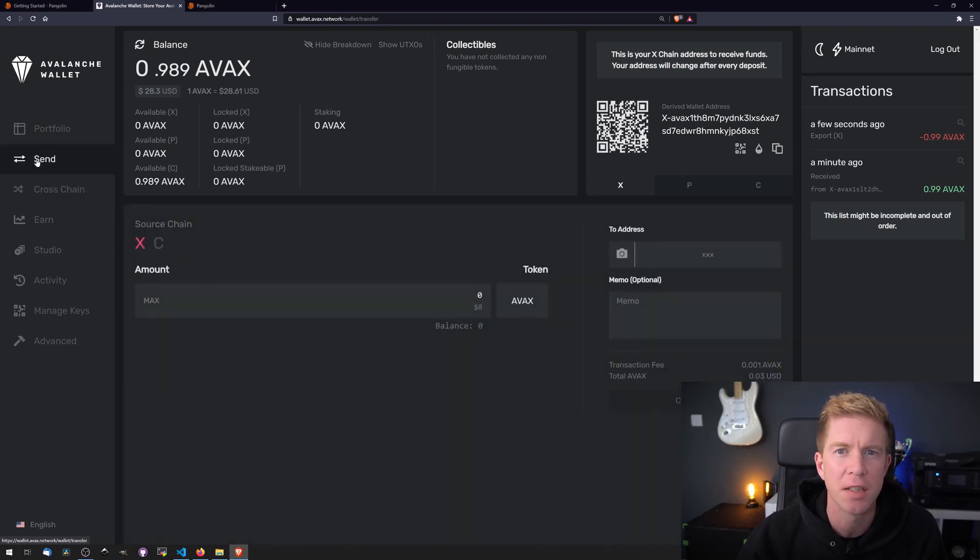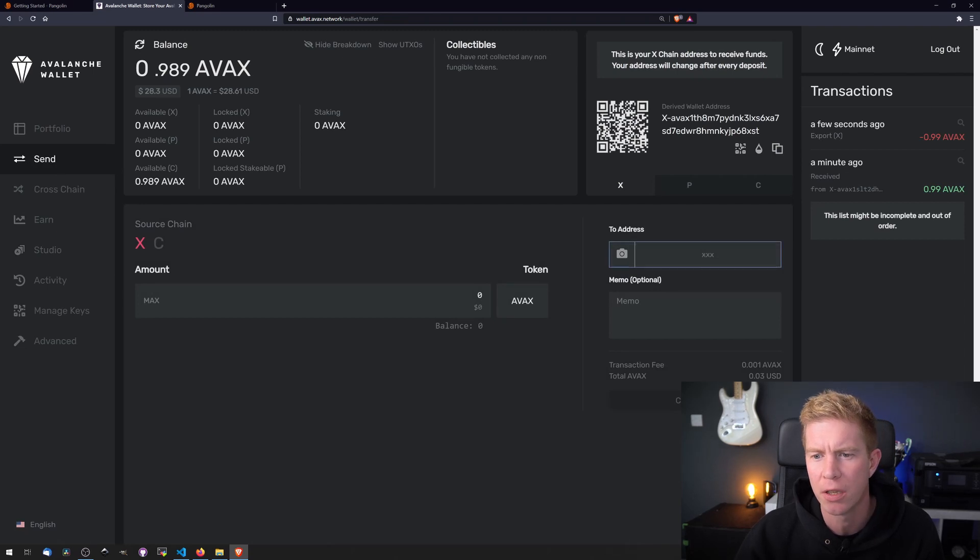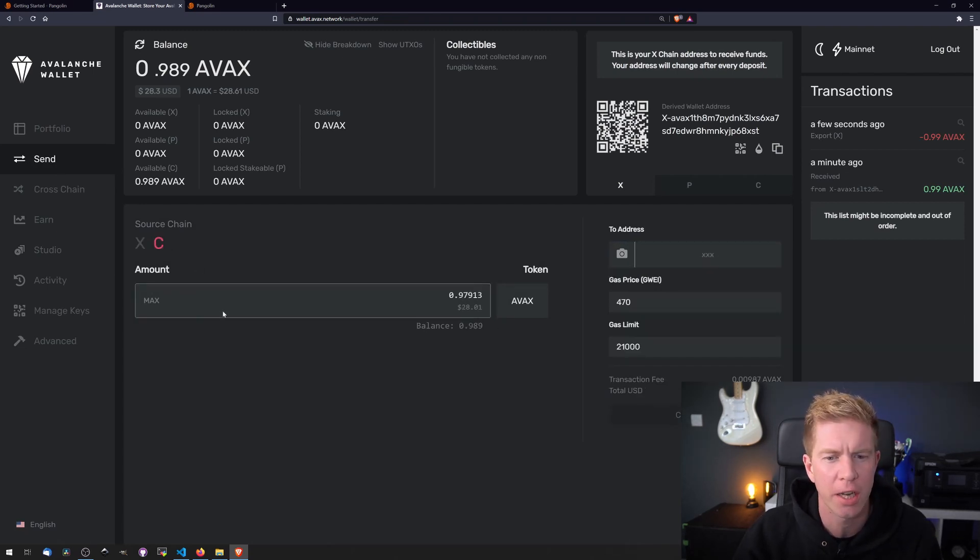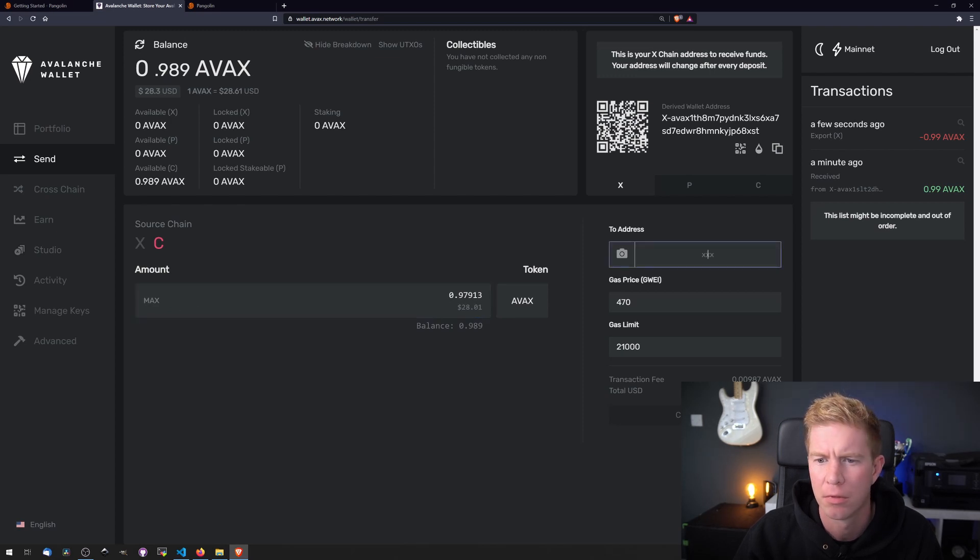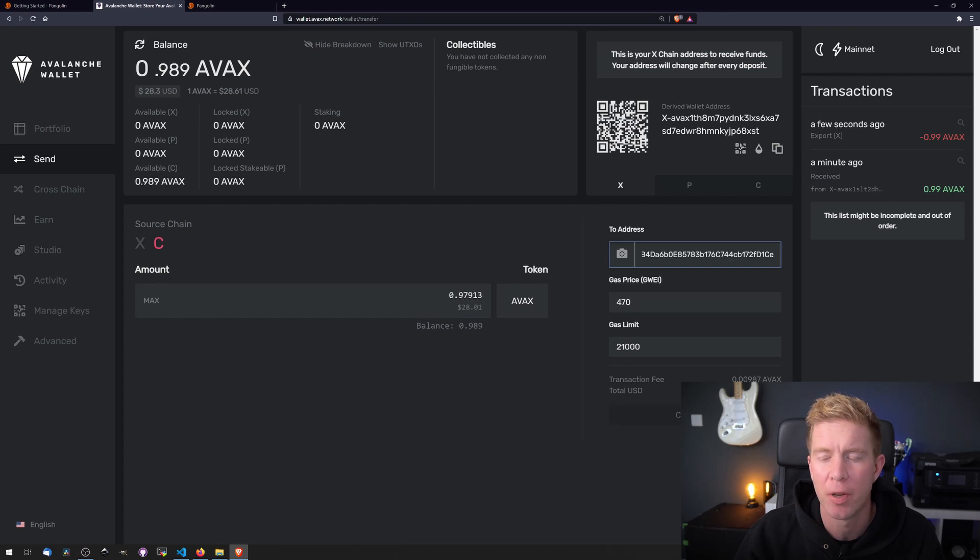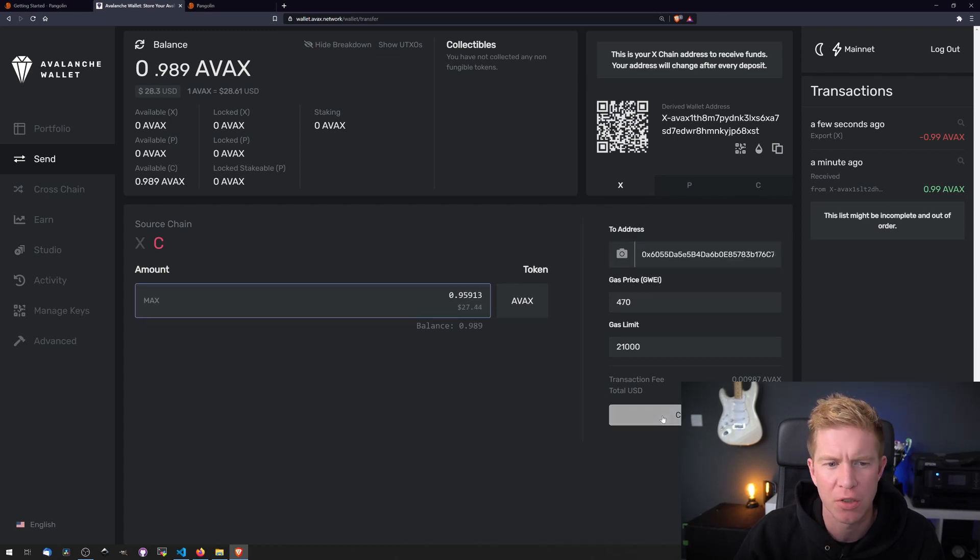Now let's go and send these tokens to MetaMask. So we're going to put in the to address. So let's select the contract chain. Enter the max amount. Then we're going to enter the address for our MetaMask wallet. Reduce that a bit just to allow for fees.